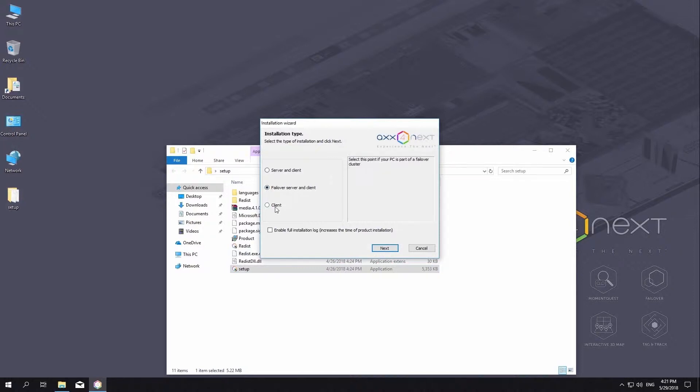Failover Server & Client installs client and server services enhanced with the failover capability. In emergency, power outage, network problems, the failover technology restores the server configuration on another server.